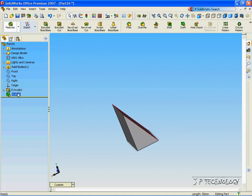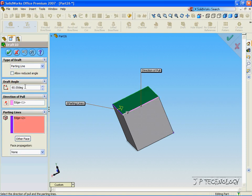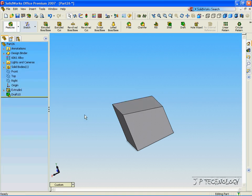Now let's right-click this draft, click Edit Feature, and we're able to change the angle to 15 degrees. Click OK, and now you can see that we cut down just 15 degrees.